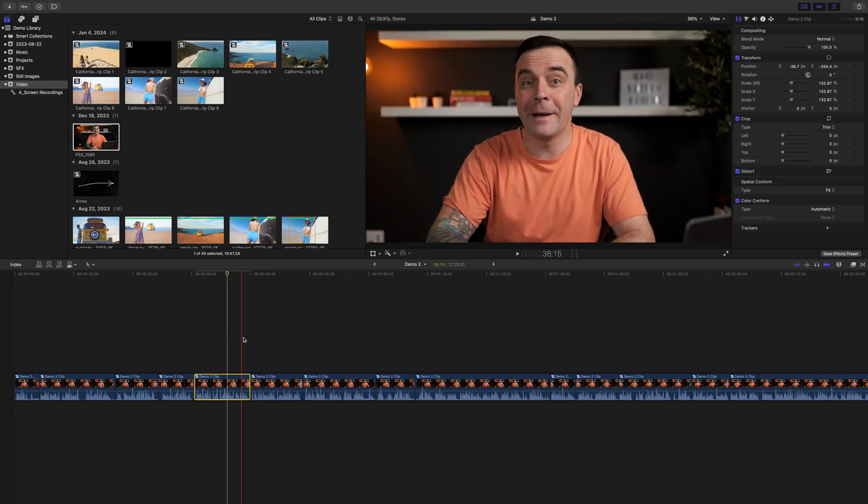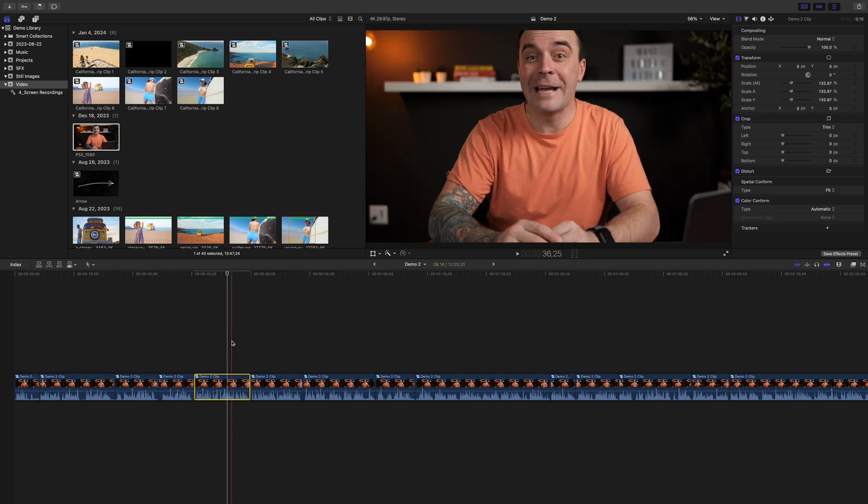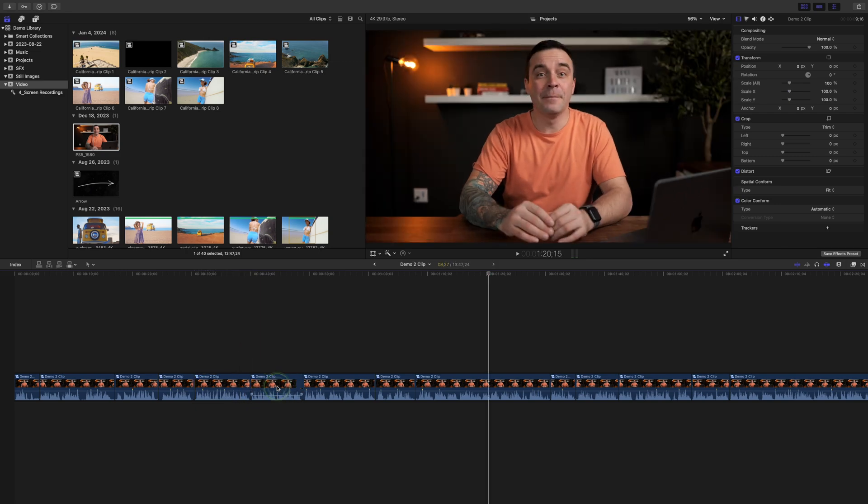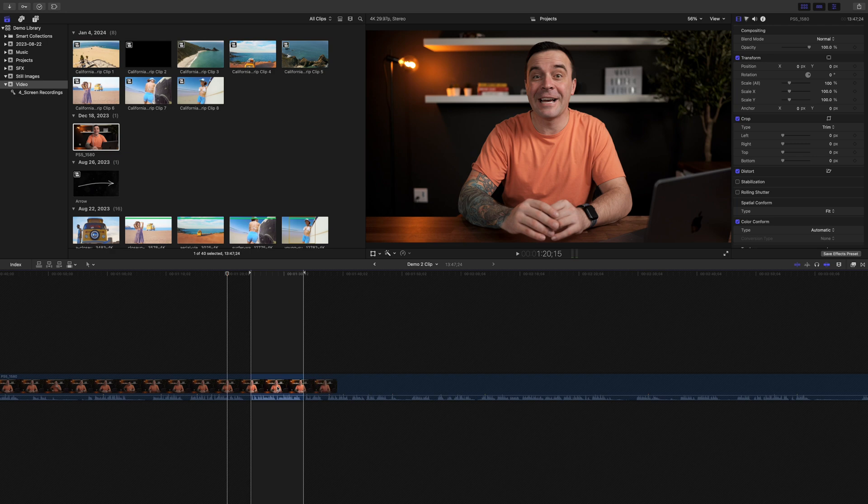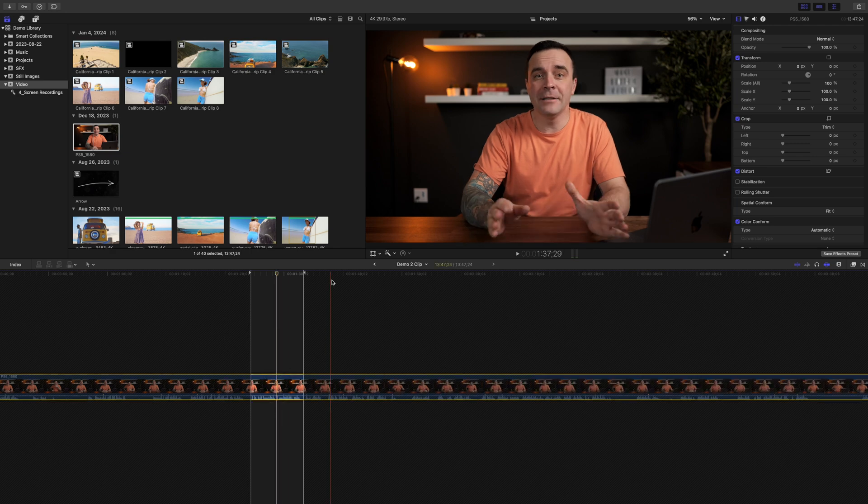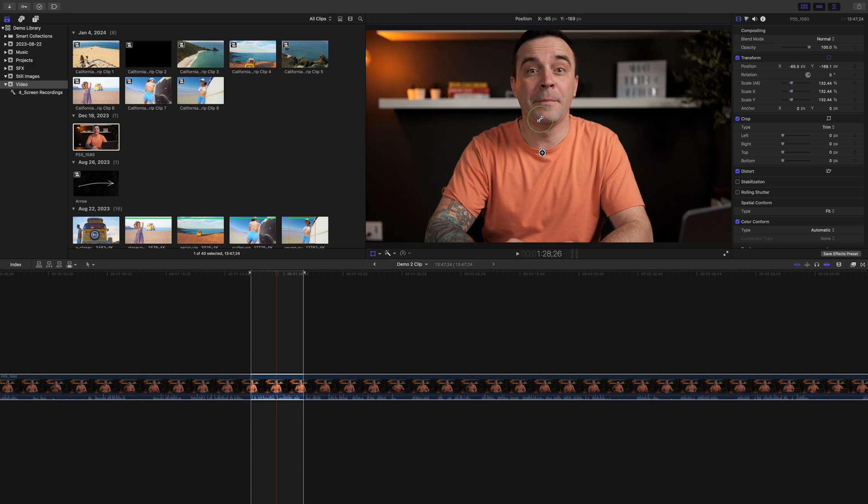You could copy and paste the attributes, but that still takes time. But because we made this clip into a compound clip, this is much easier. Just double click any clip in your timeline to go into your compound clip and make any adjustments you need inside this compound clip.